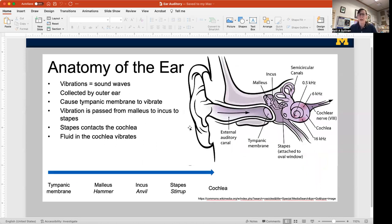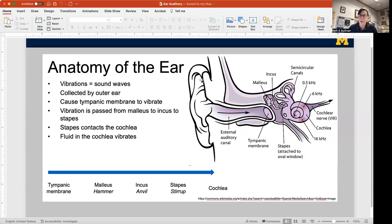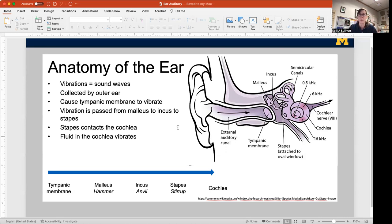So how do we hear? Vibrations in our environment — the sound of a voice, a truck going by, or a dog barking — create waves and vibrations in the air. They are gathered by the external ear, the auricle or the pinna. Ours are not great at this — if you've seen a cat or fox move their ears to catch sound, they're much better at it than we are.